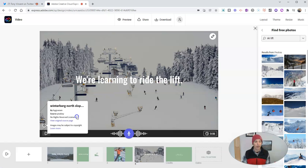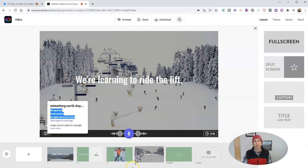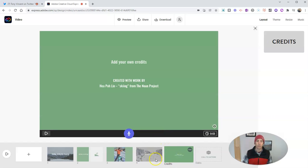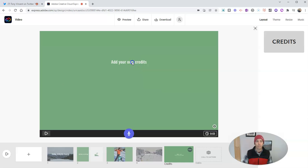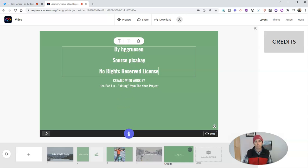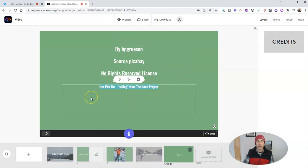And if I want to copy that, I'm going to just copy that text and I'm going to add that to my credits slide. And I can add that to my ending credits.